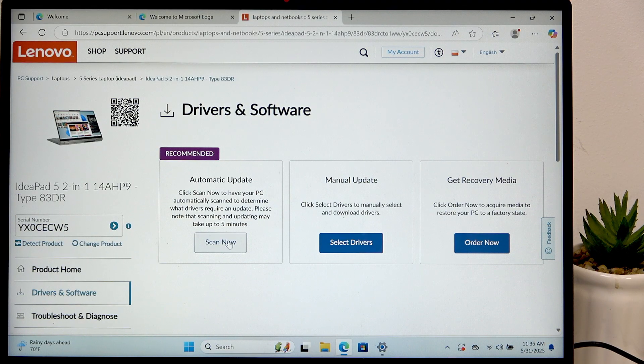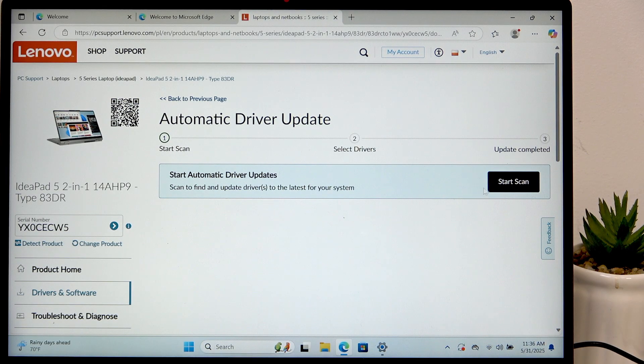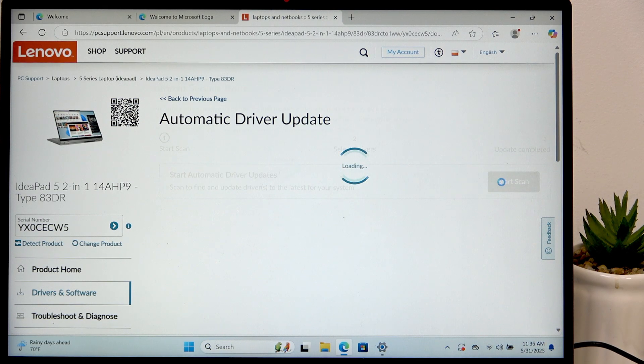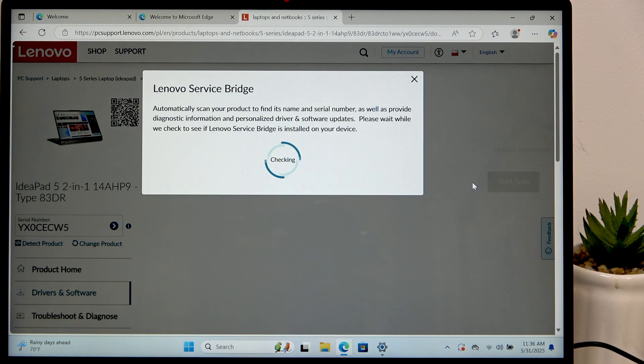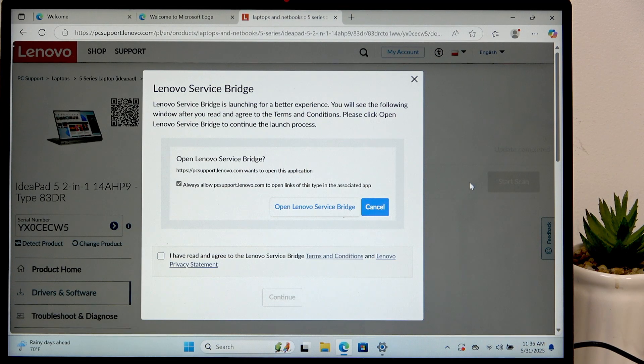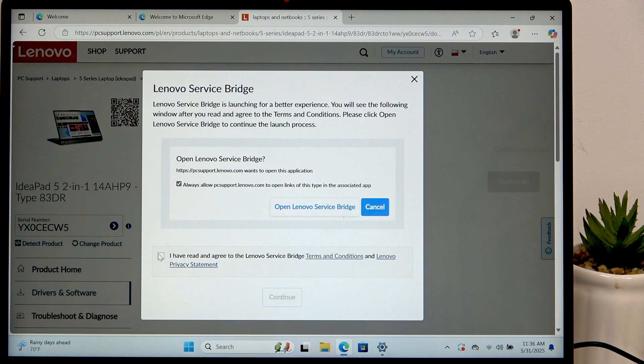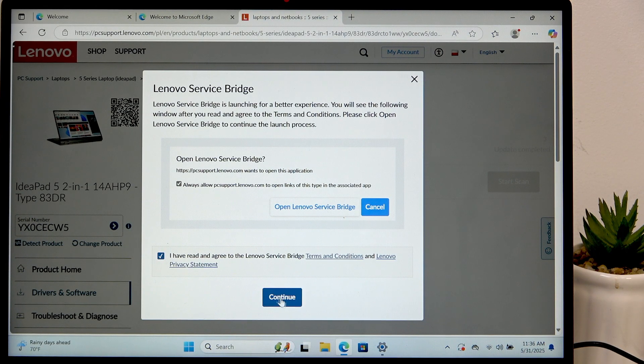And that's how you install a driver. Now I'm also gonna go to that automatic update. I'm gonna scan for the drivers that I'm missing. So let's click on start scan and at first it'll try to open Lenovo service bridge which I don't have. If you don't have it as well, just follow what I'm doing.